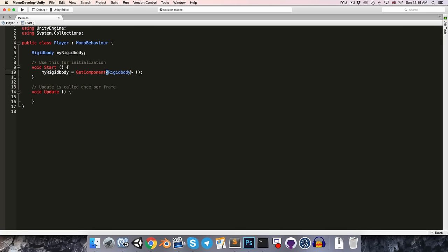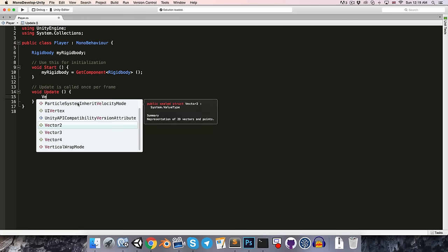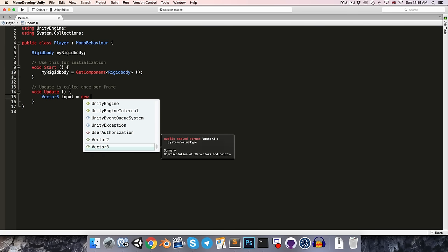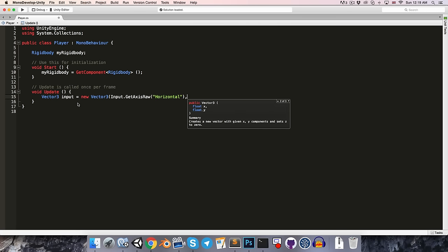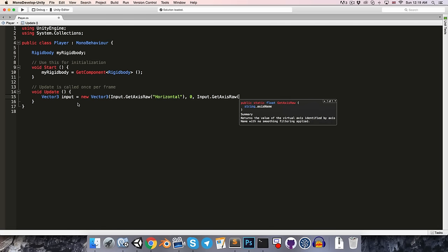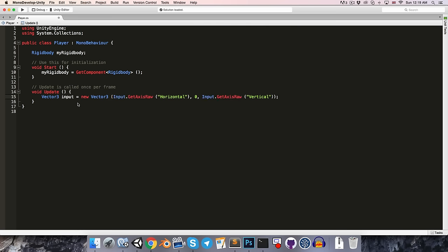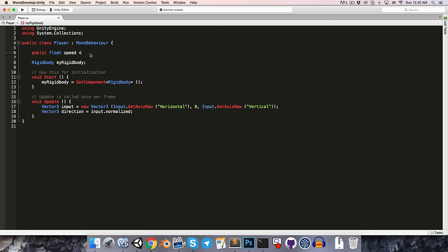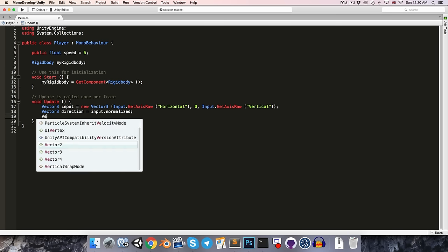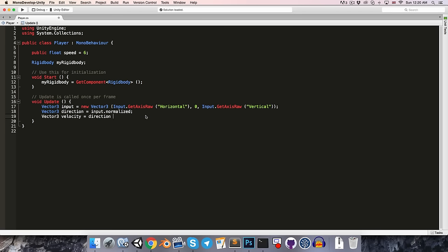We'll be moving the rigidbody around in the fixedUpdate method, but we still want to get our input inside of the update method. So let's create a vector3 called input equal to a new vector3. For the x-axis, let's get input.getAxisRaw horizontal, 0 for the y-axis, and input.getAxisRaw vertical for the z-axis. Then we can create a vector3 direction equal to input.normalized, and the velocity will be direction multiplied by some speed value. So let's create a public float speed variable up at the top and set it equal to 6, then vector3 velocity equals direction multiplied by speed.